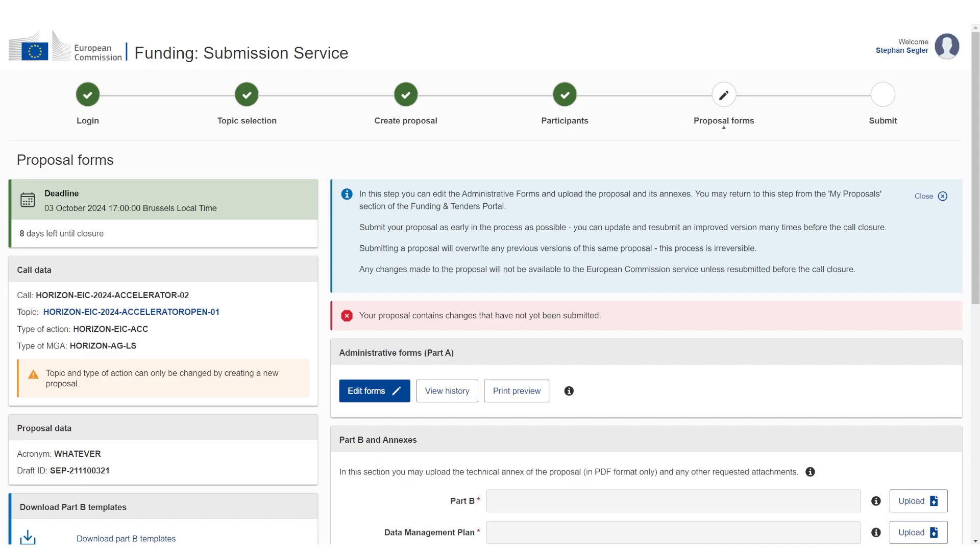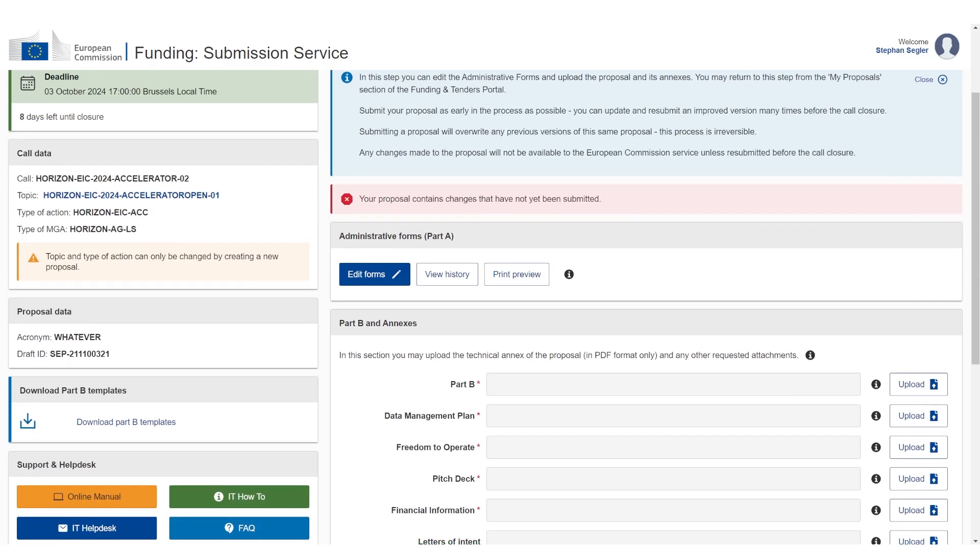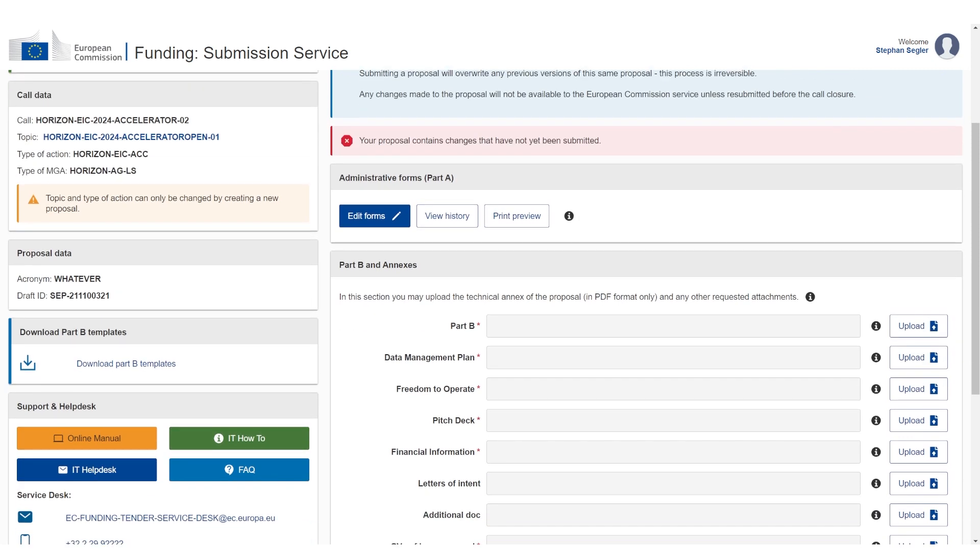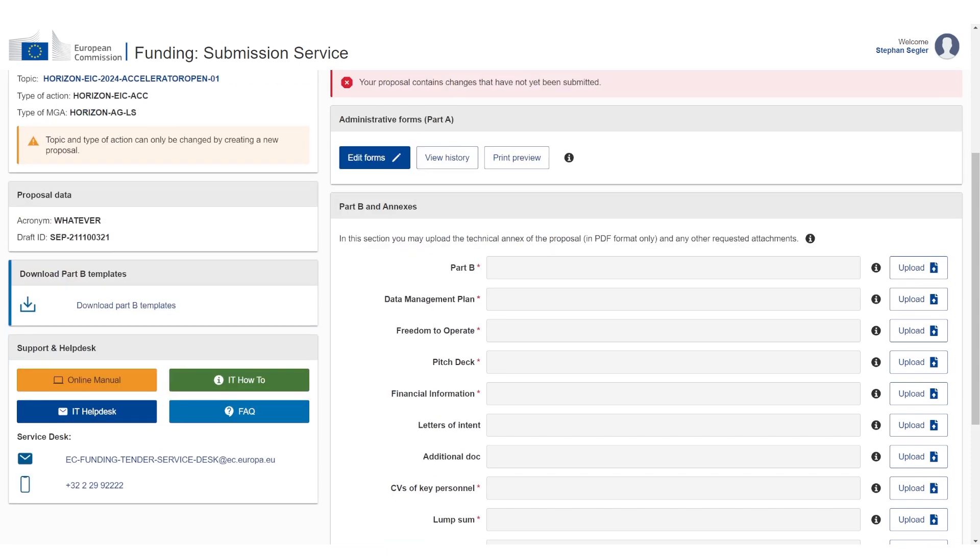This is the submission window. This is where you have to add anything. As for step 1, there are two parts: Part A and Part B. Part A is an online form, which I'm going to show. You have to add some details. You have to click a few buttons. Part B, this is the proposal you should have already written on the side.